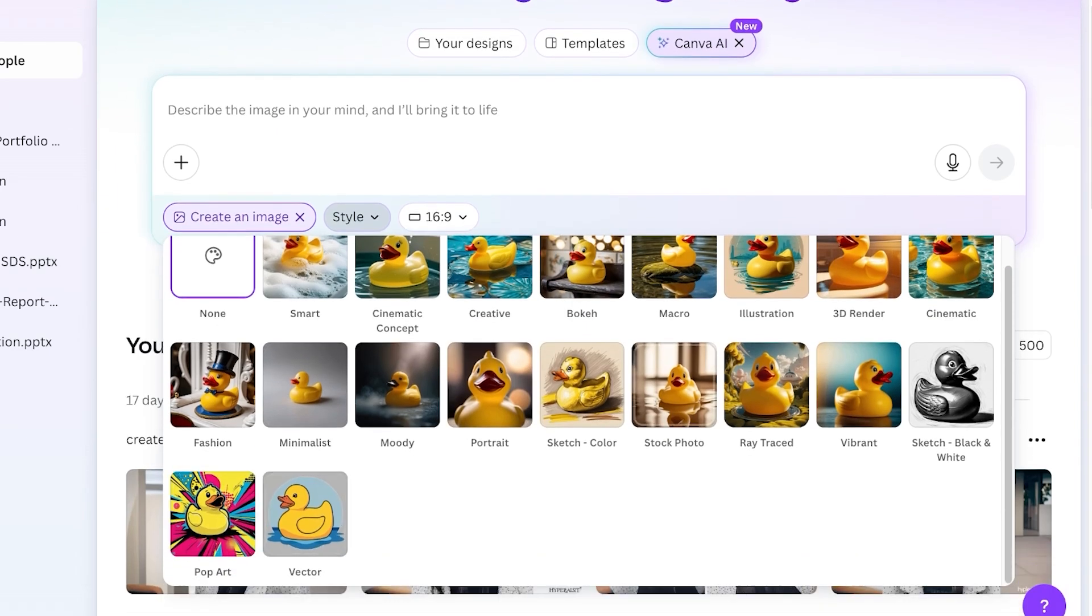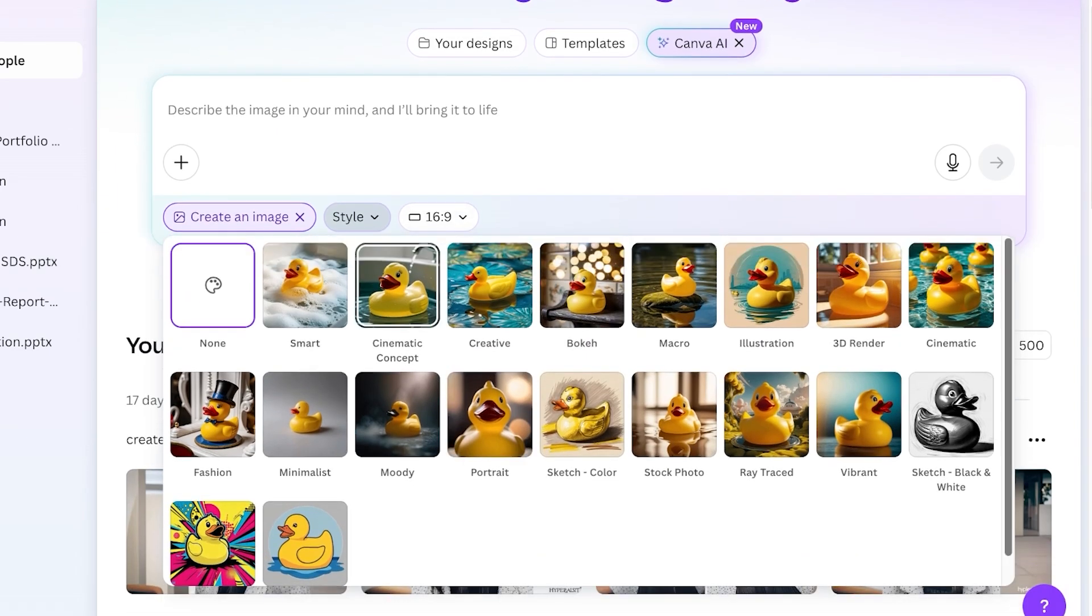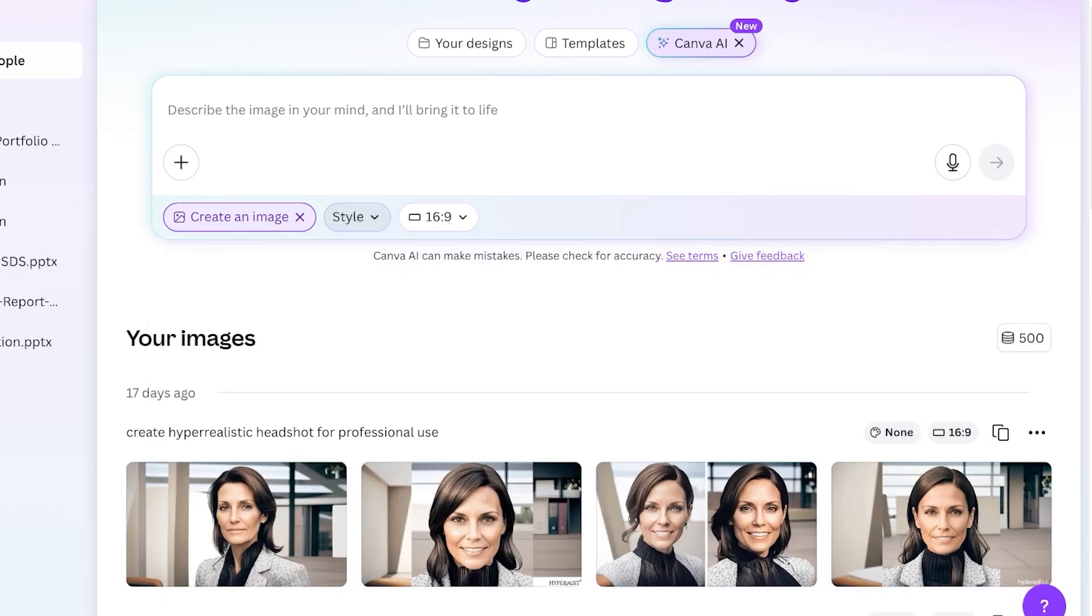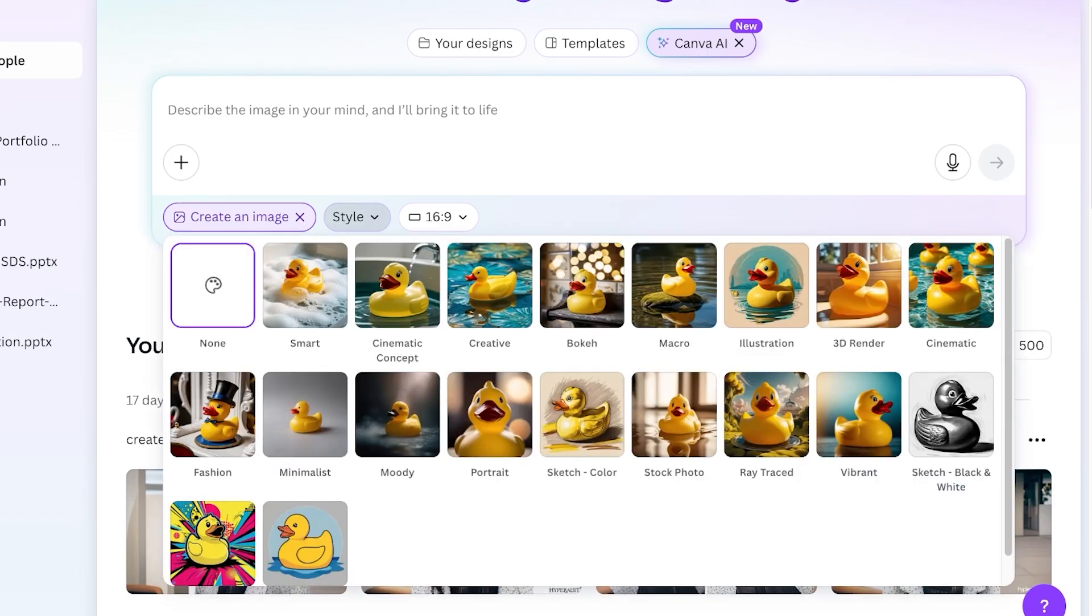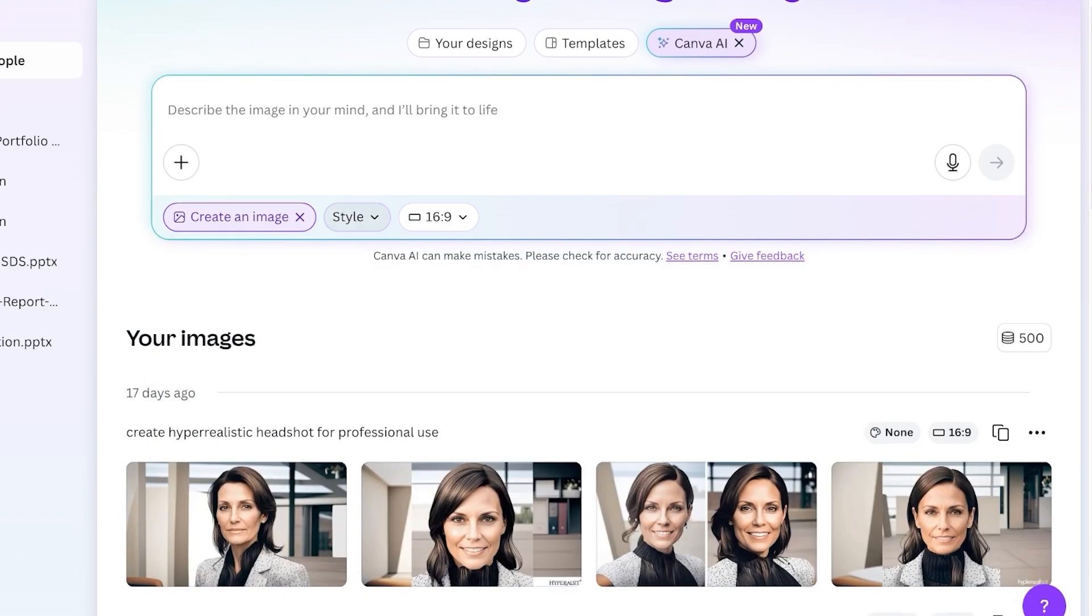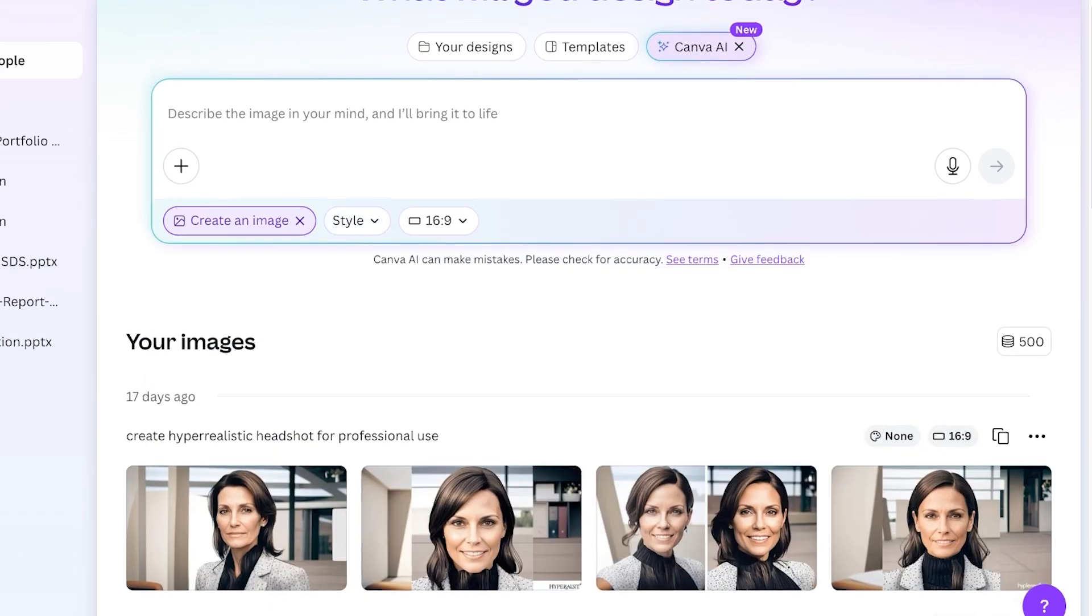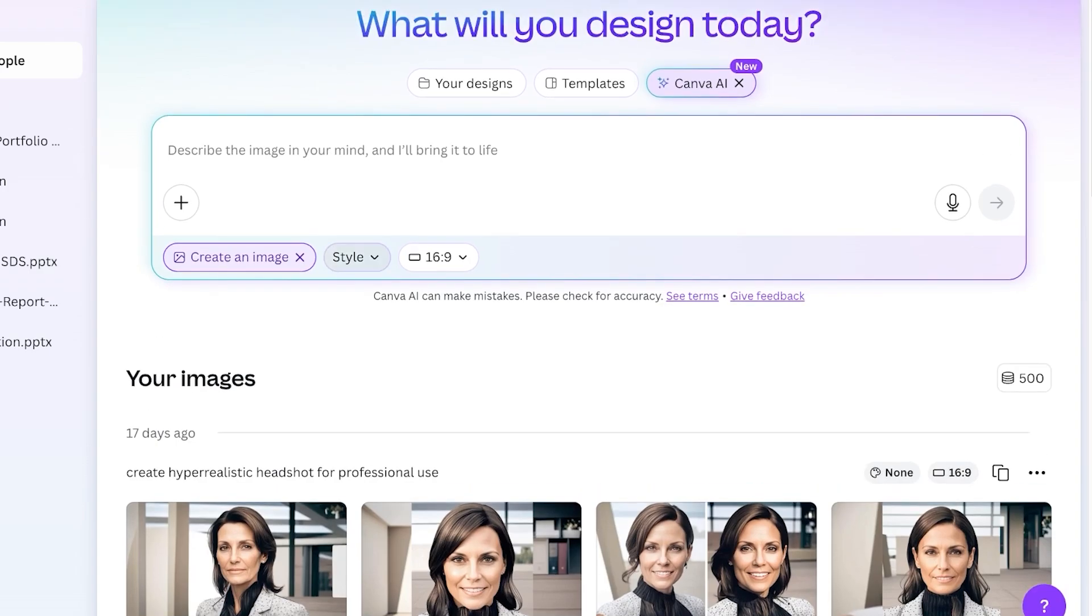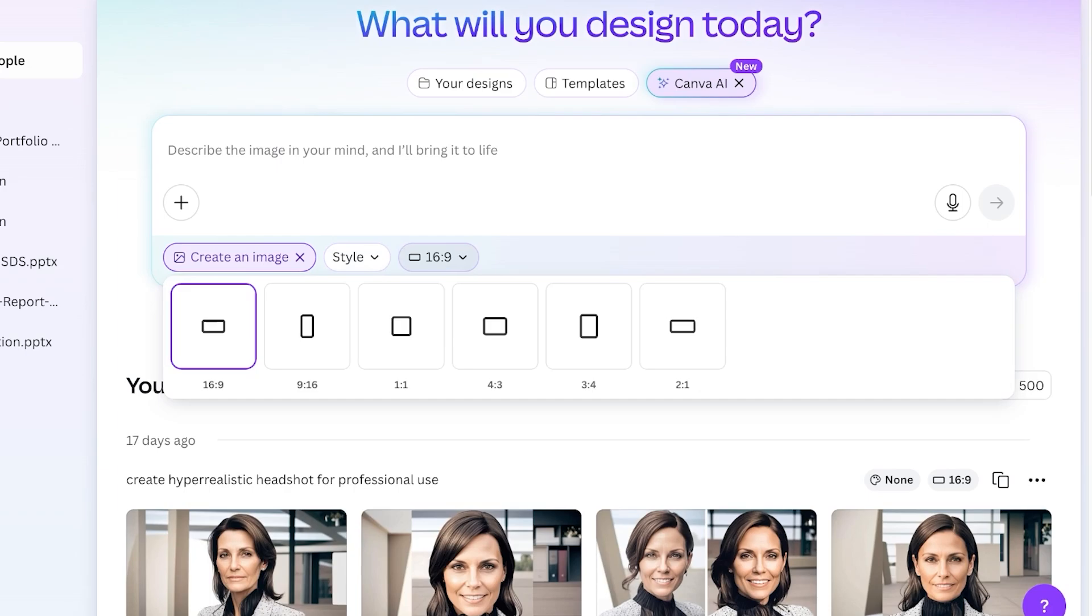You can pick out the style that you want, but what happens if you do not pick any style and leave it at none? When you don't pick any type of style, it automatically detects whatever it can find within the prompt and creates an image based upon the style it thinks would be best suited.